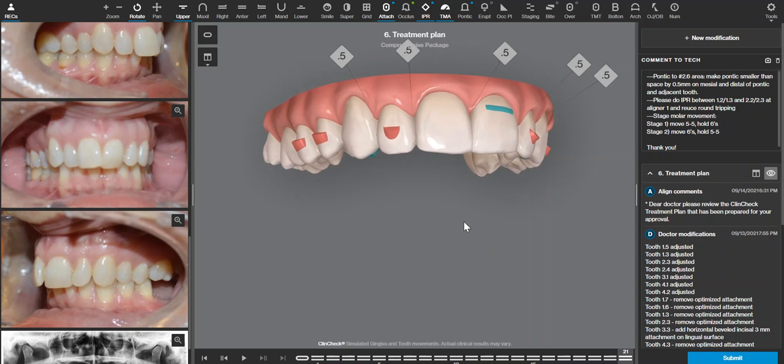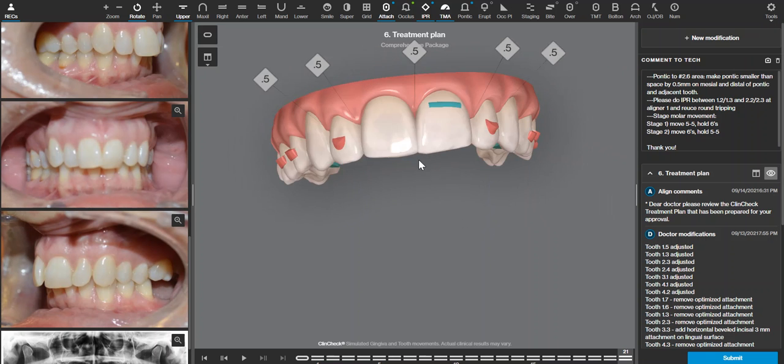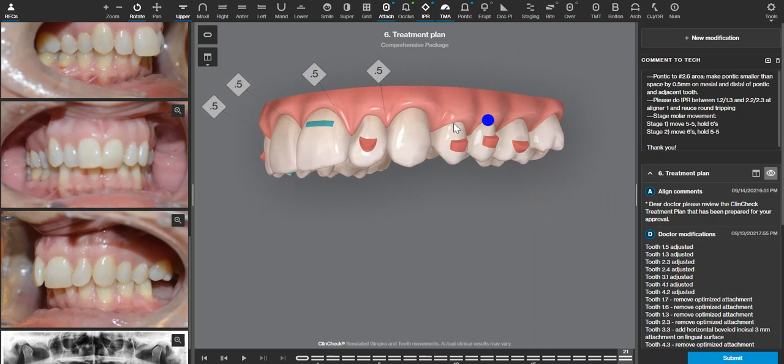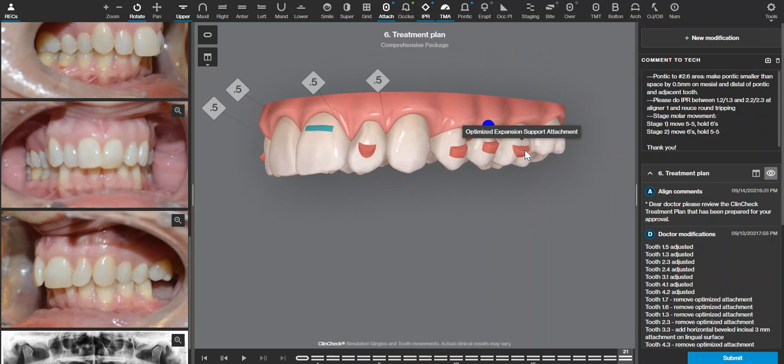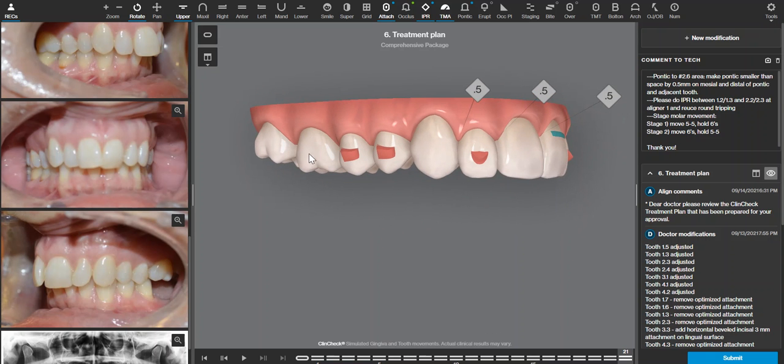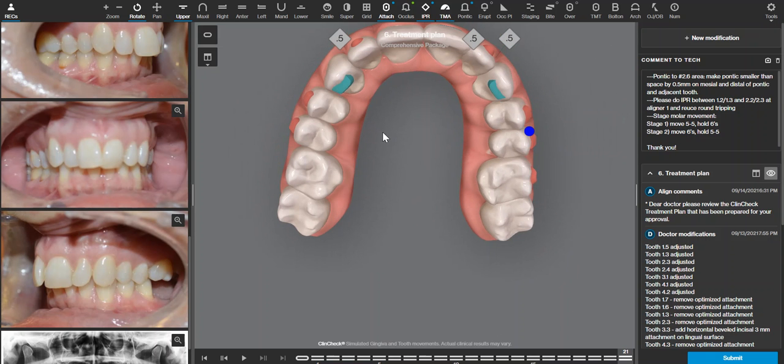Her upper molars are already upright, so those would be technically expanded. This molar already has the expansion support attachment. I'm going to ask for the same thing on the other molar.